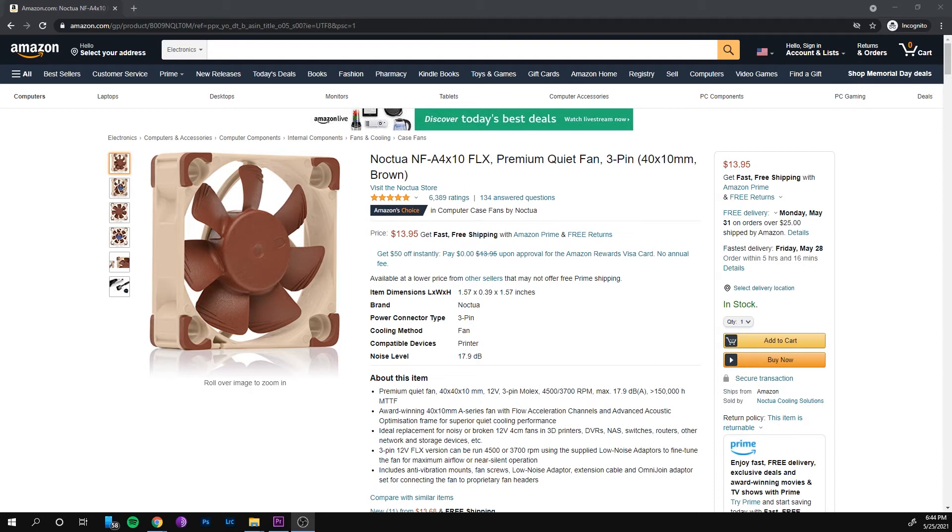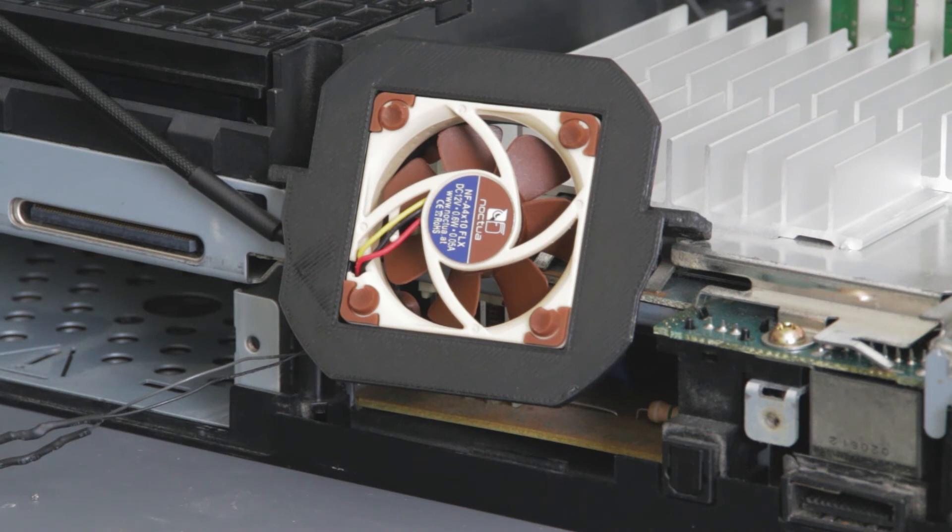After that, I fired up my 3D printer and soldering iron and got this. After a few tests to make sure everything worked, I buttoned everything back up.